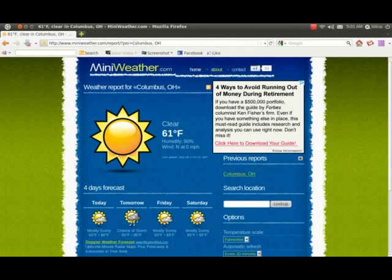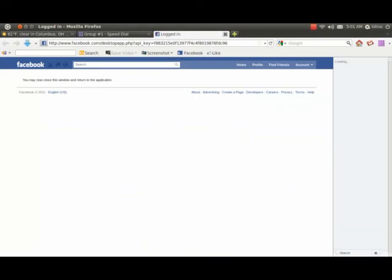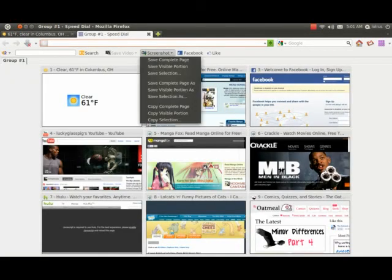So here's the mini weather that I have going on here. I can check weather in Columbus where I happen to be at. And I also have the Facebook add-on as well up there. I can open Facebook with just a click.